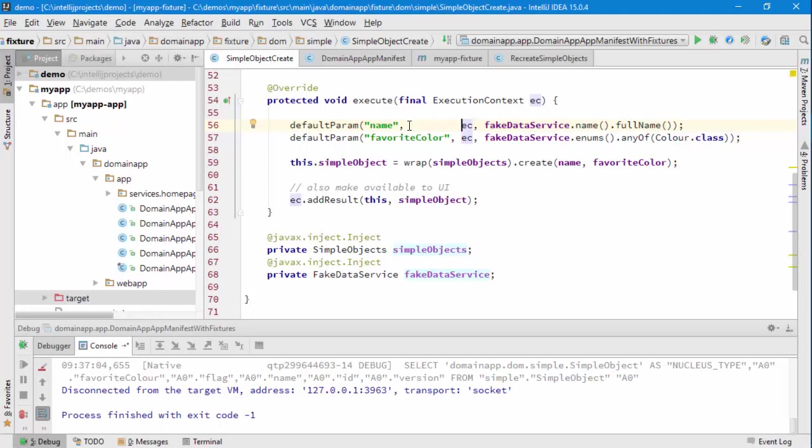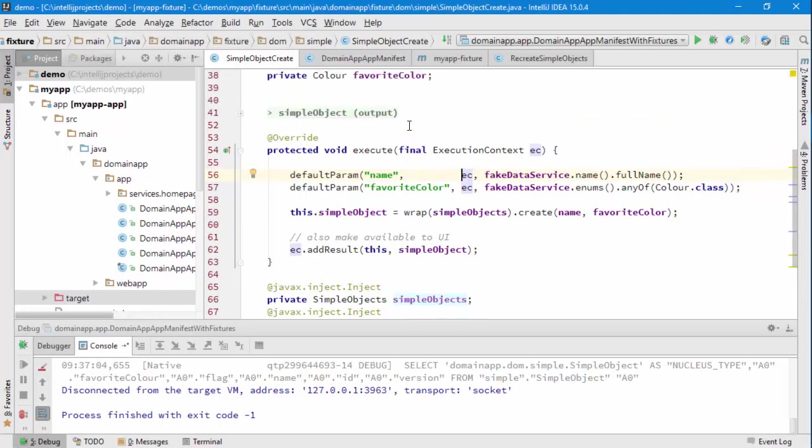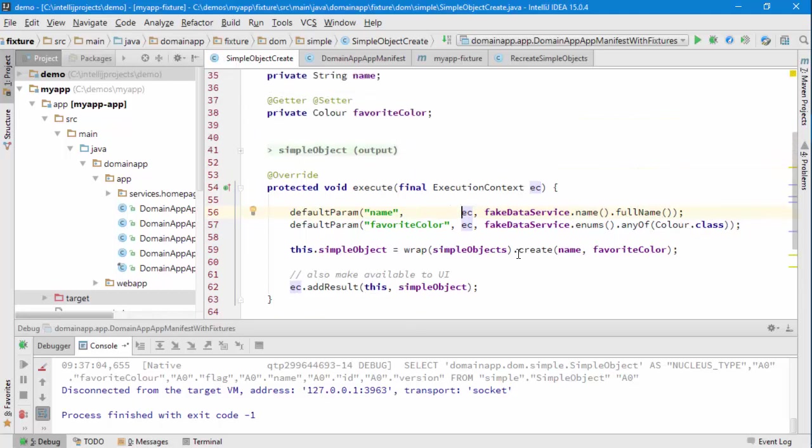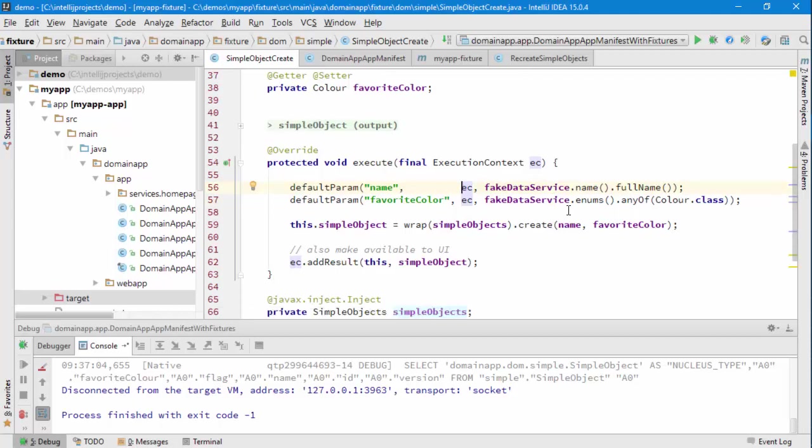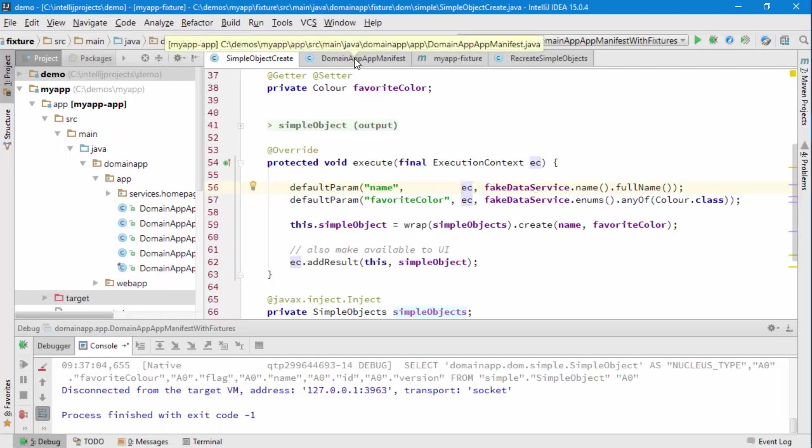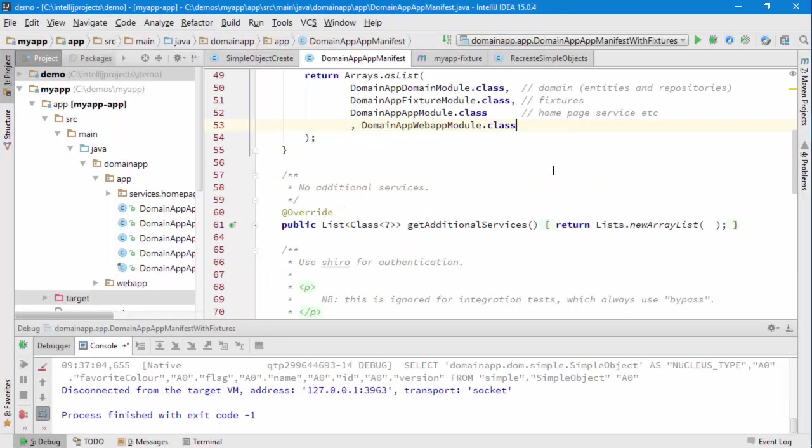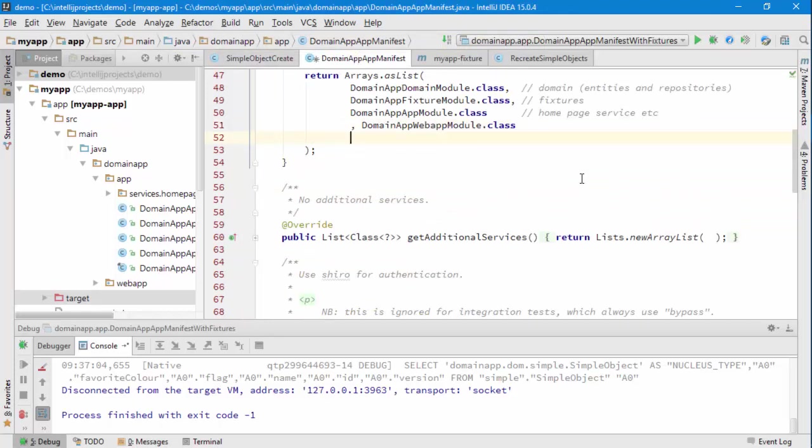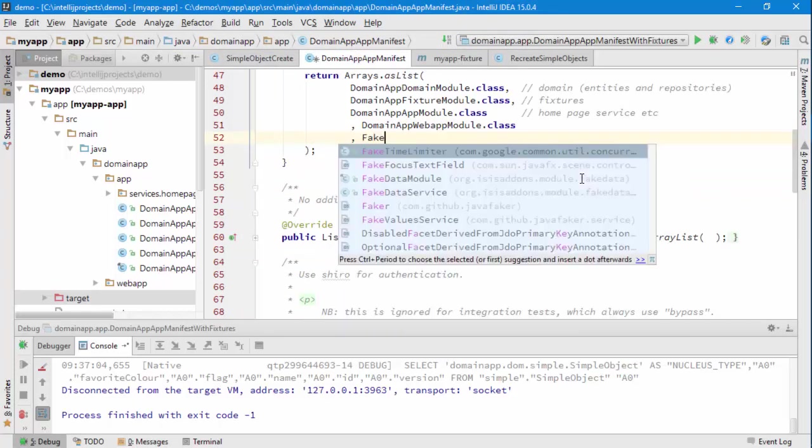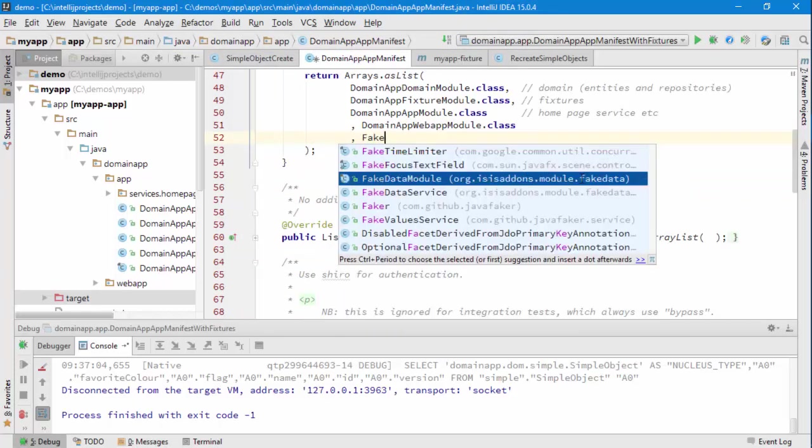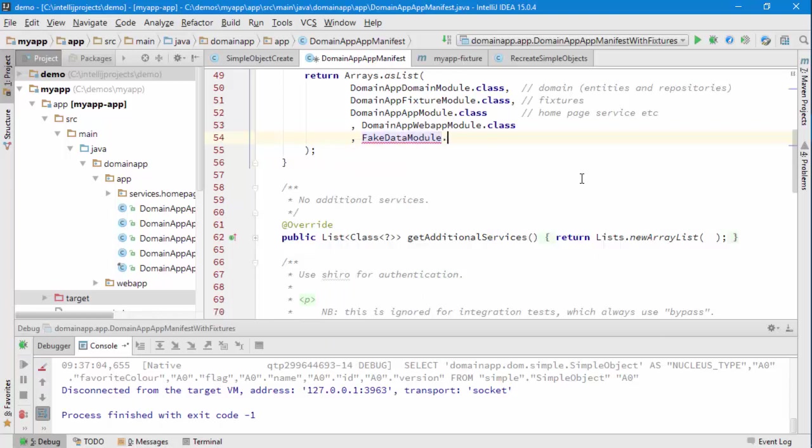So default a parameter with a value if none has been provided. The only other thing I need to do is make sure that this new module, this new service which comes from a module, is available in my class path. And the way in which I do this is I update my app manifest. So you'll find that there's a fake data module and I need to include that as well. Alright, so let's give that a go.